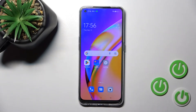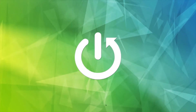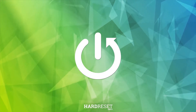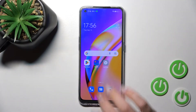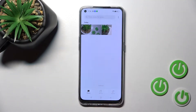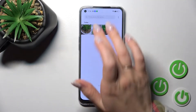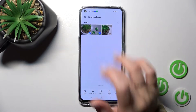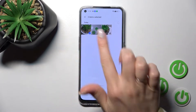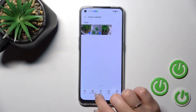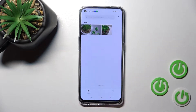Welcome to this tutorial on the OPPO Reno 5Z. I'll show you how to hide photos in the gallery on this device. First, open the Photos application. Select the photos you want to hide — for example, let's select these two photos — and click here to set them as private.